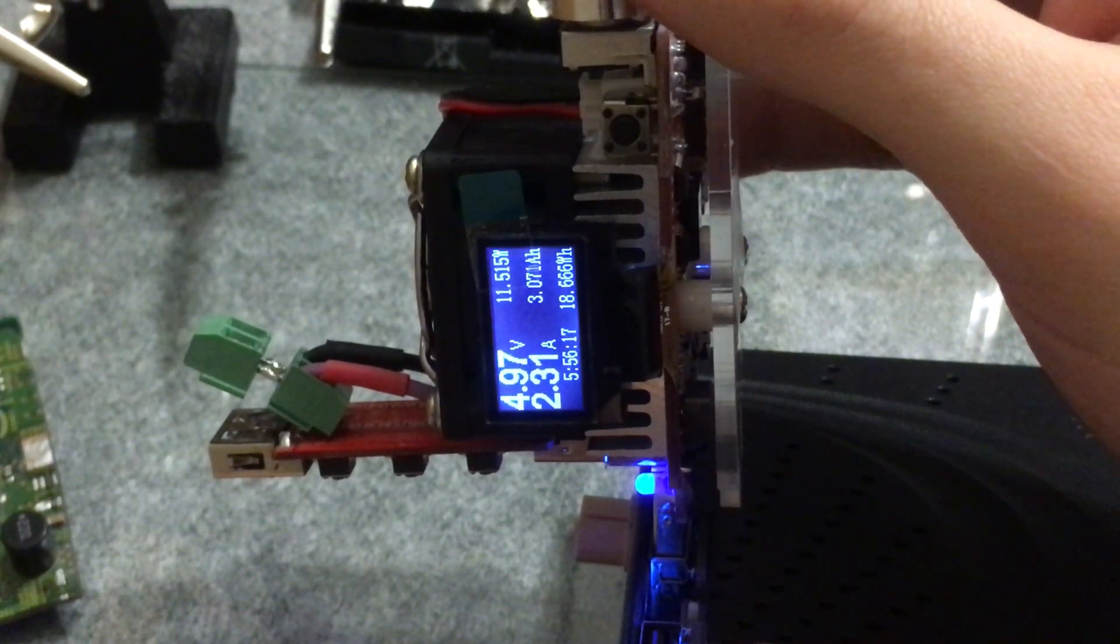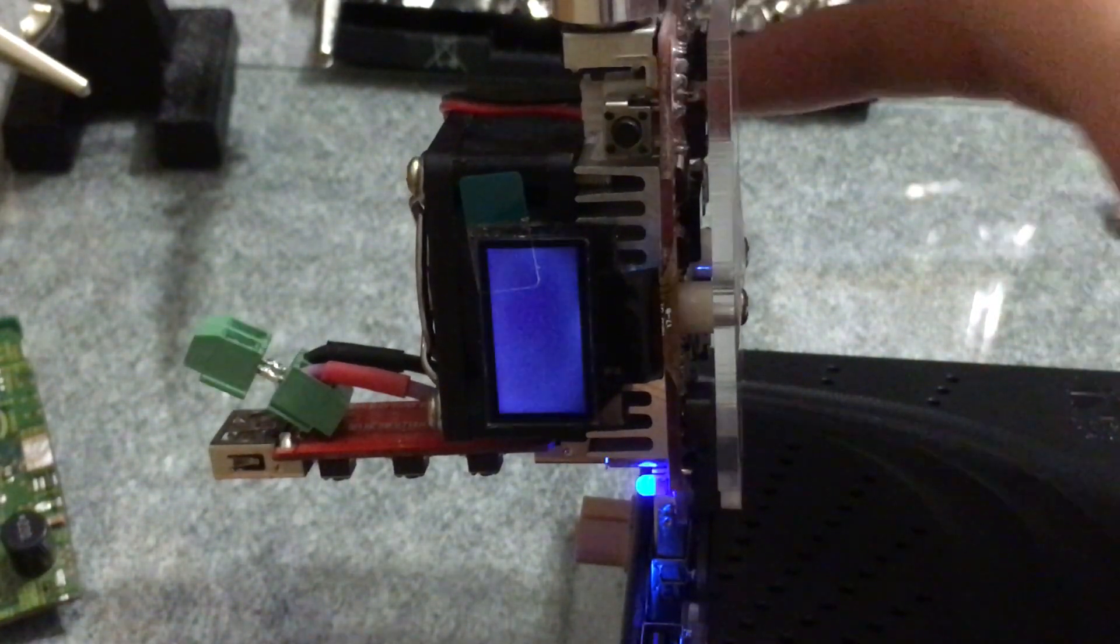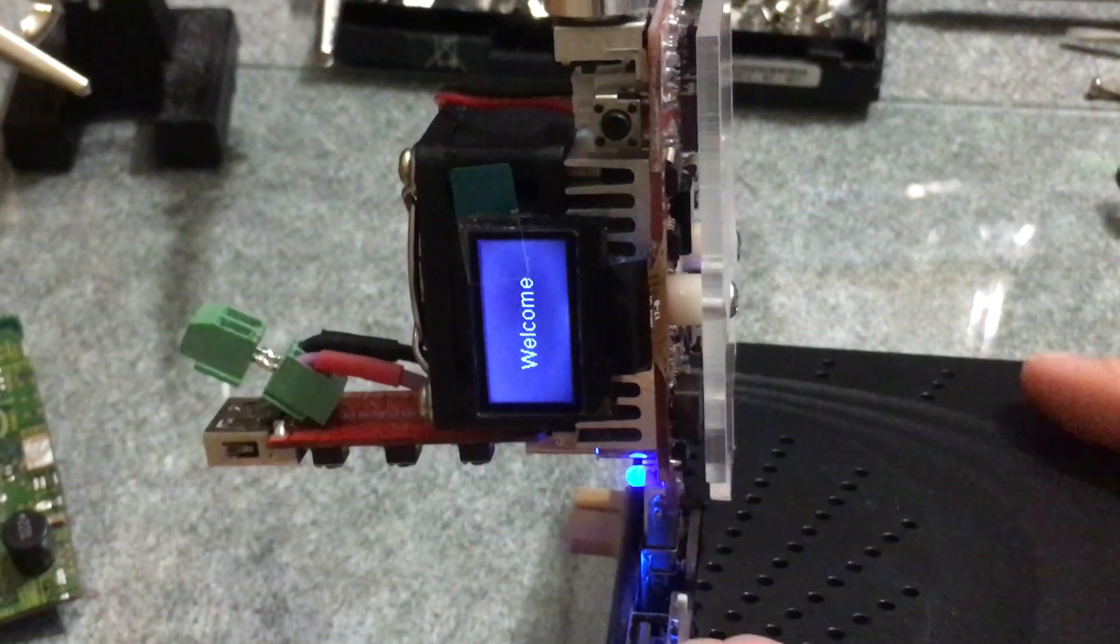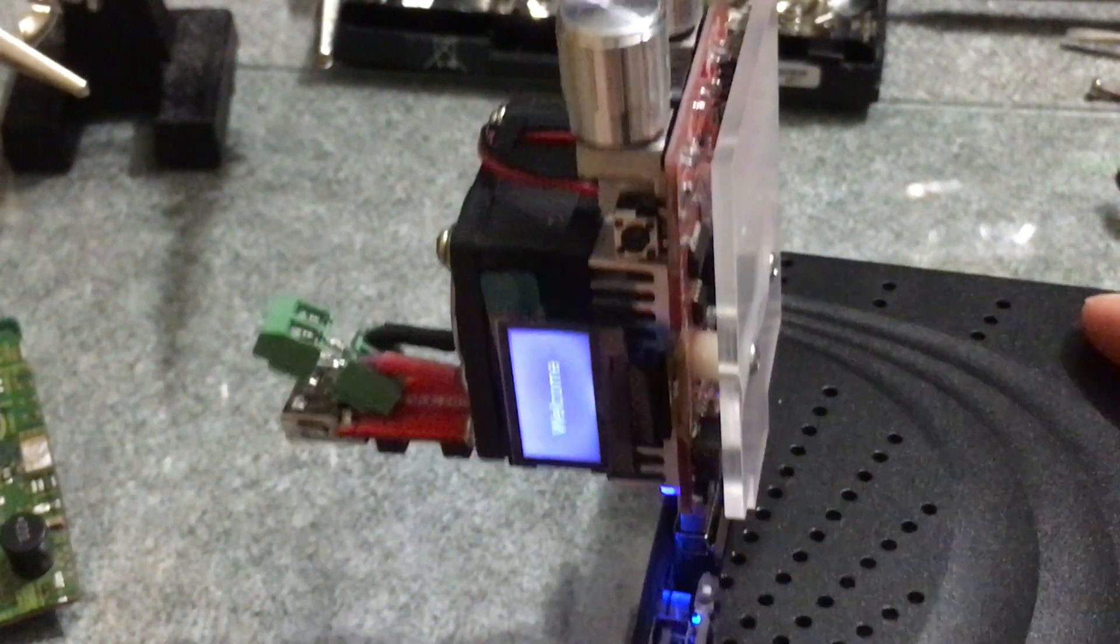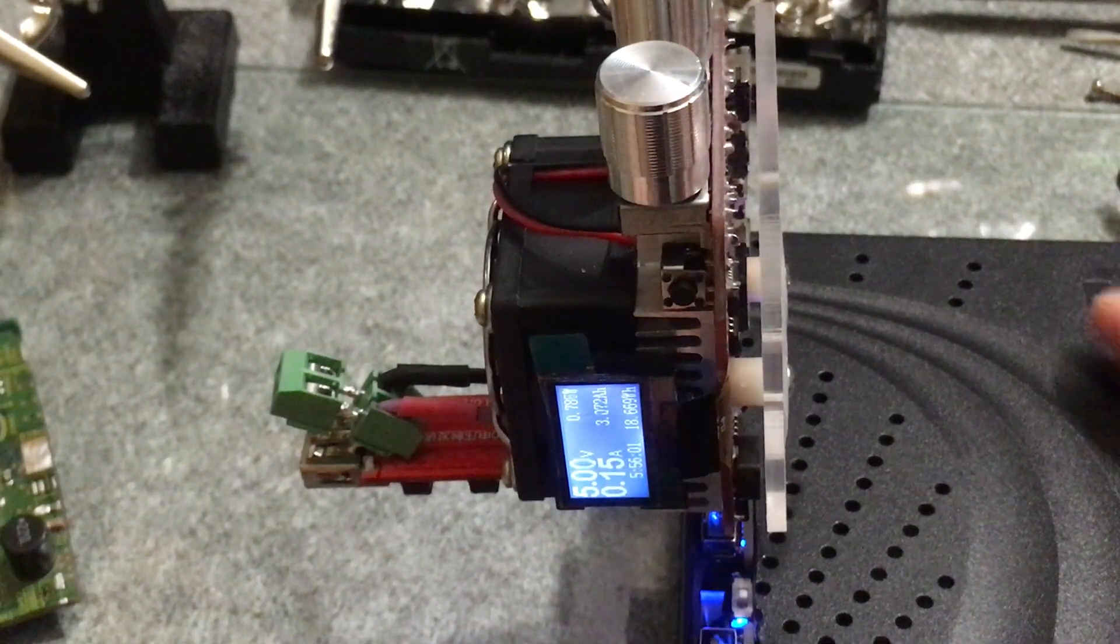So 2.3 seems like from the 5 volts, and then it cuts out. So yeah, these are pretty good little chargers.